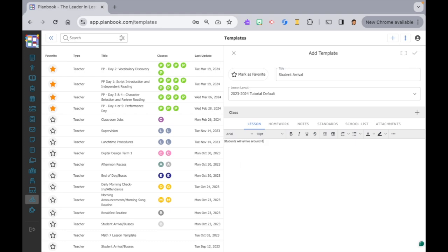I write these like I'm explaining it for a substitute teacher that may not have been at our school before. I give more detail than I would need if it was just for myself. Again, this is something I do once and I don't have to do it again for the rest of the year, unless there's a school-wide change.